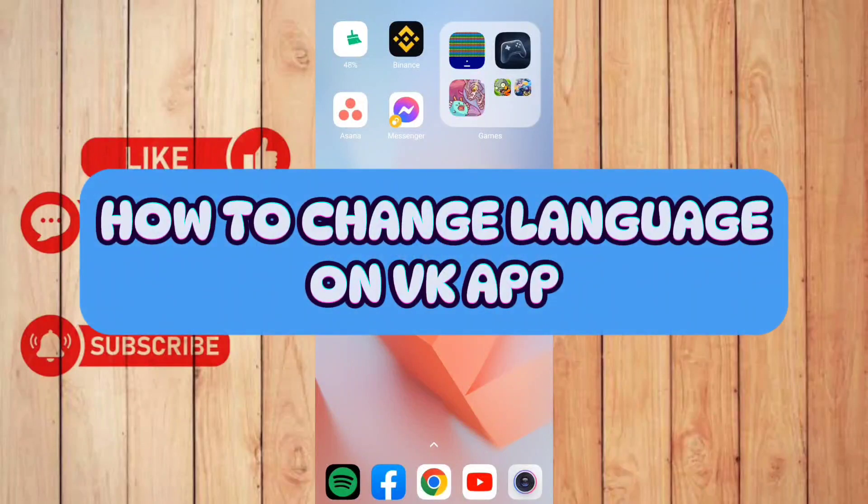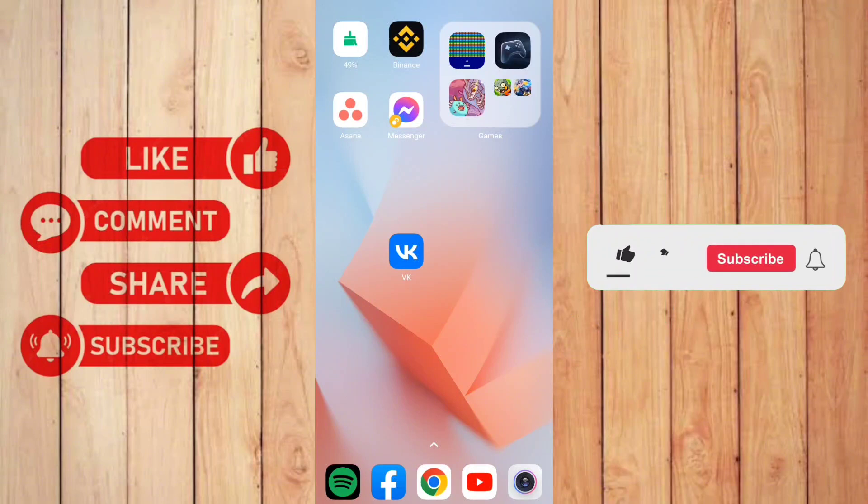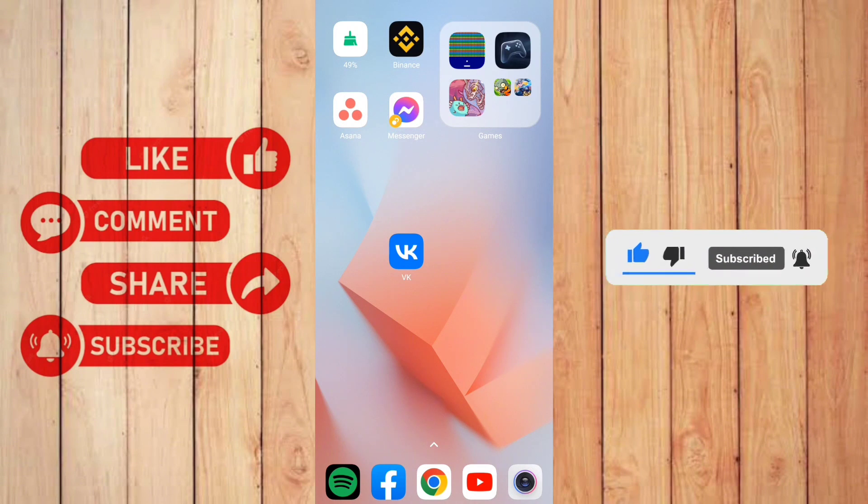How to change language on VK app. Hello guys, welcome back to our channel. In this video, I'll show you how you can change your language on VK app. So without further ado, let's get started.